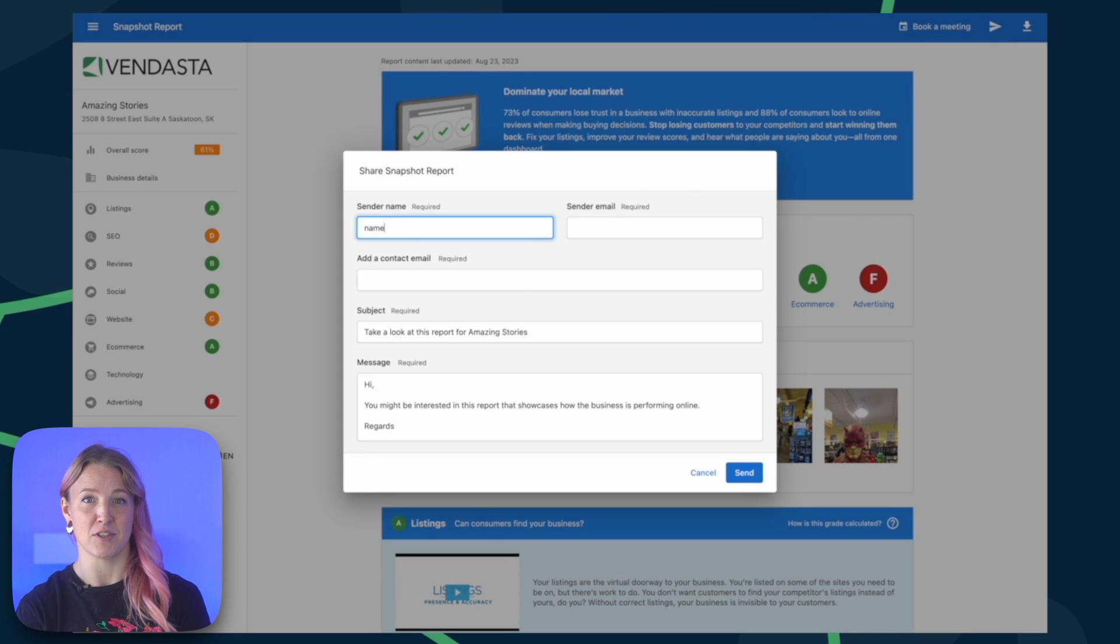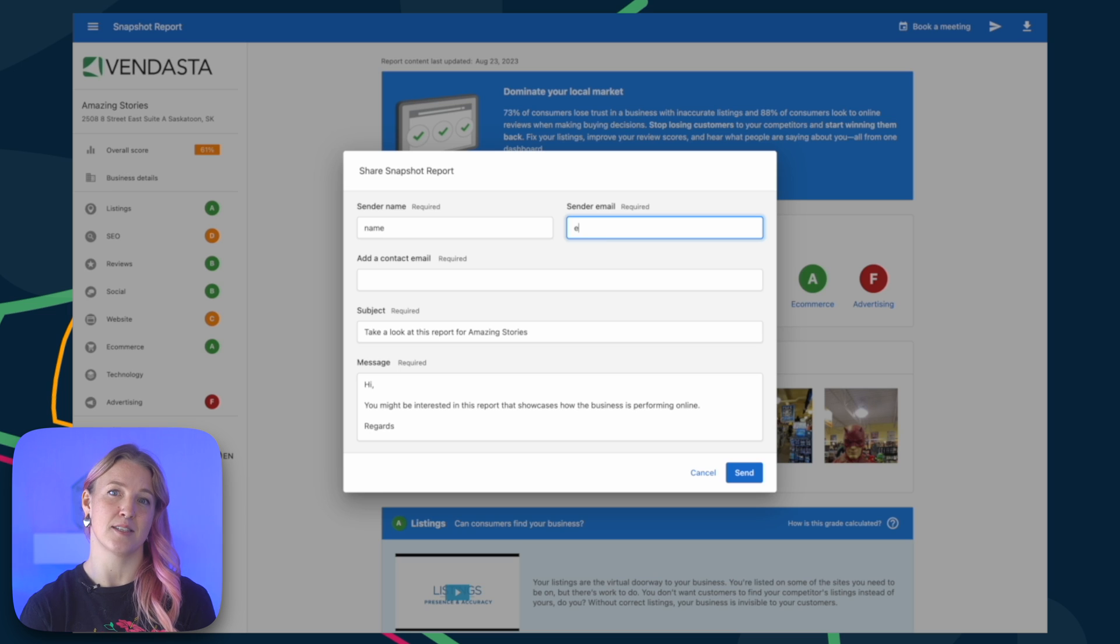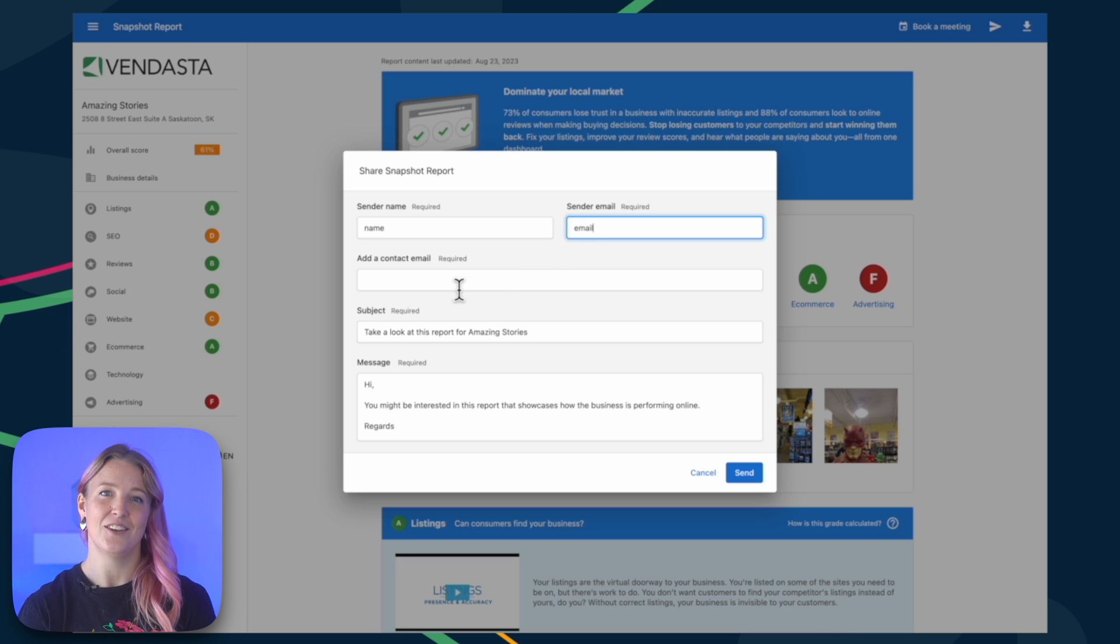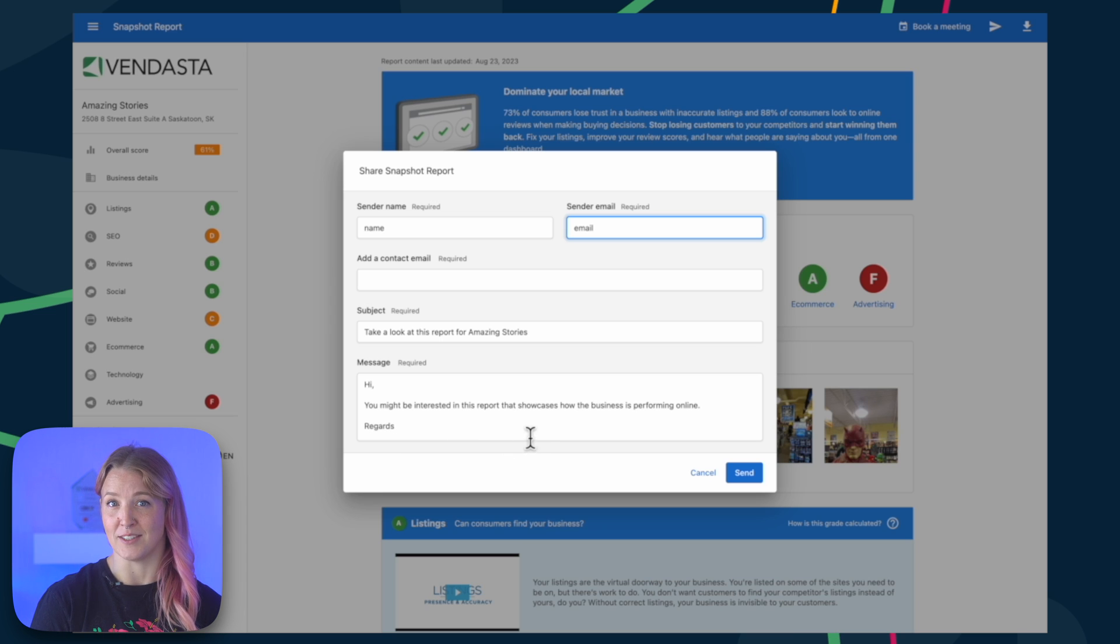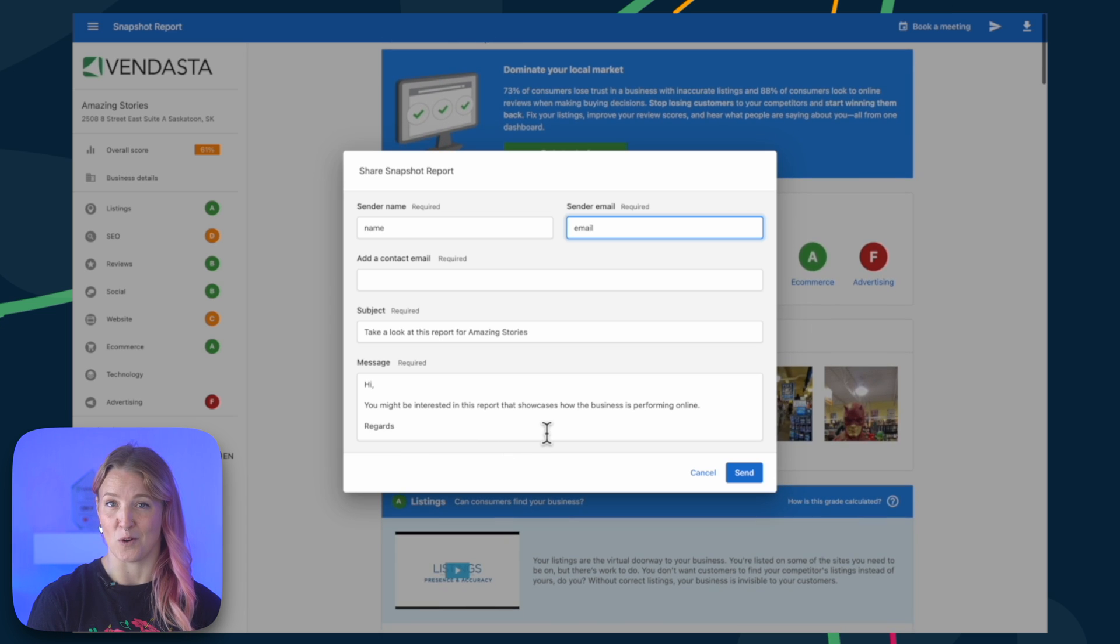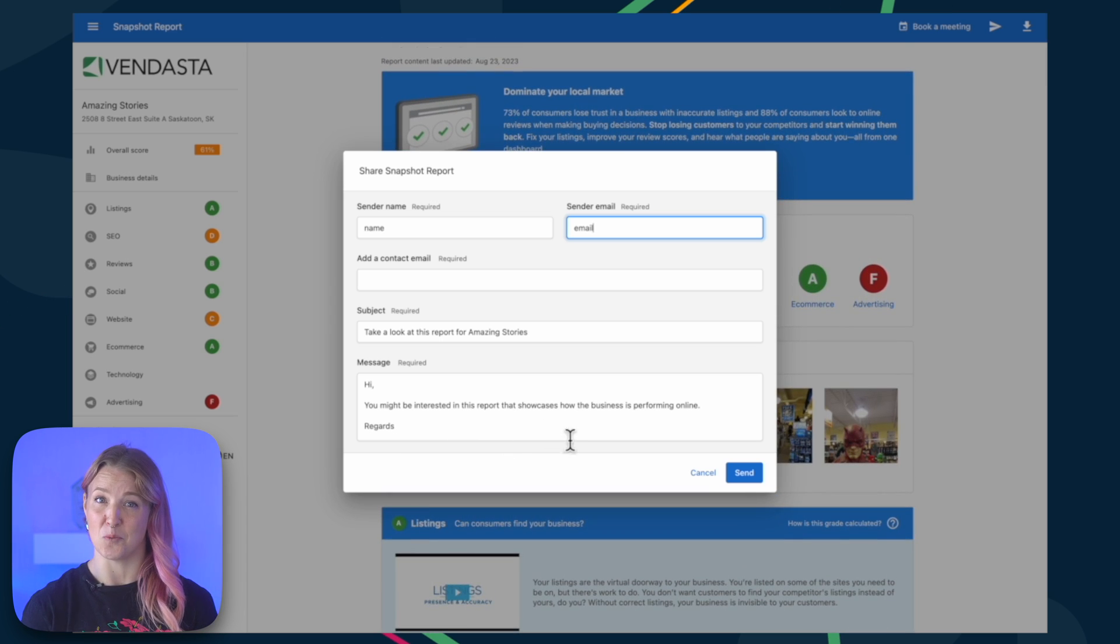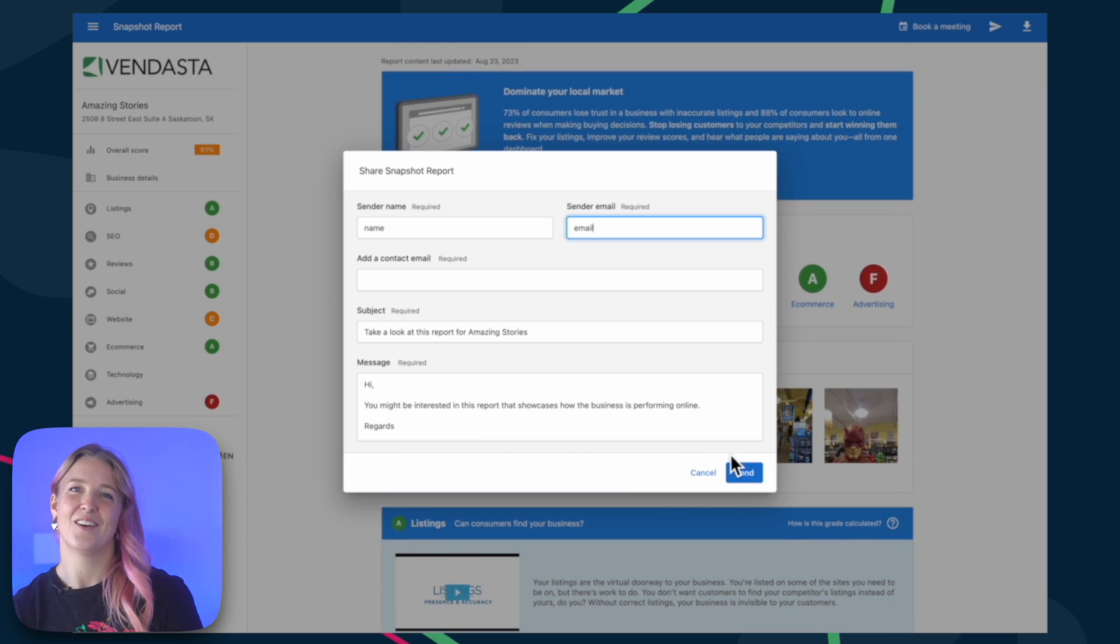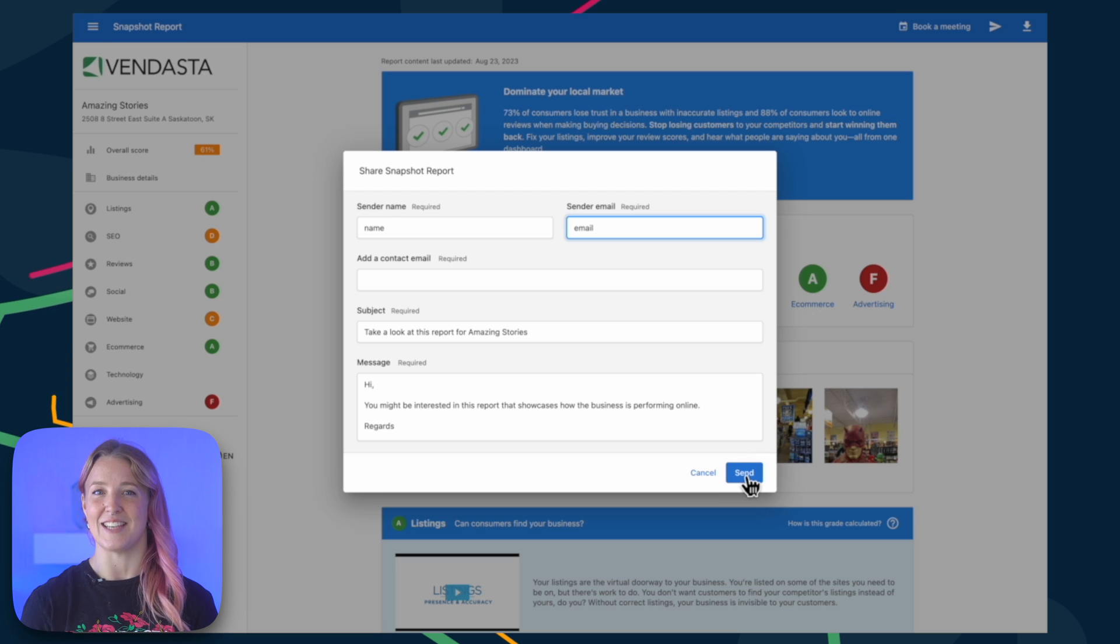Enter sender and recipient information, and customize the subject and message as needed. You can even use Vendasta's AI to generate unique email content based on the scores in the Snapshot Report. It's super cool. Once you have it set up the way you like, simply click Send.